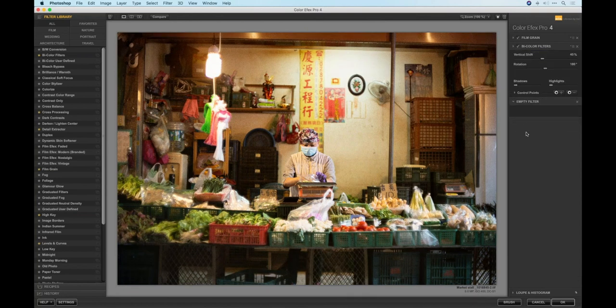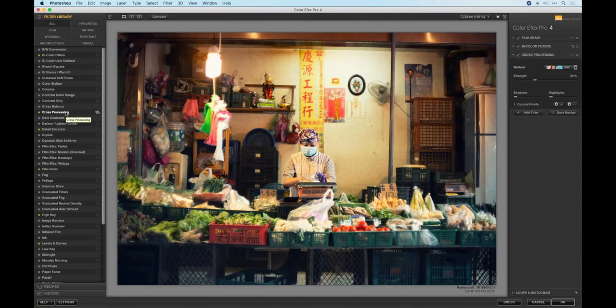Let's add another filter and choose the same cross-processing. So now I've got a combination of all three — this is the process of building up a look inside of Color Effects Pro. You add multiple filters, adjust each individual one, and you can actually rearrange the filters which gives you different effects. You can come in with a very specific clear idea of what you want, or just play to your heart's content.